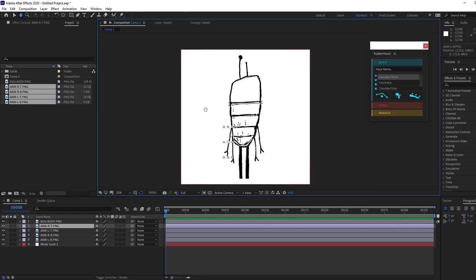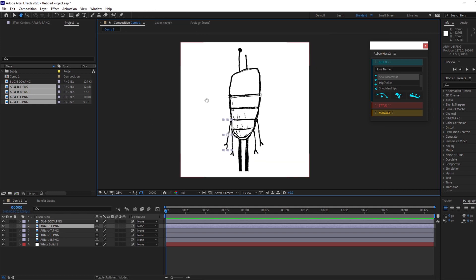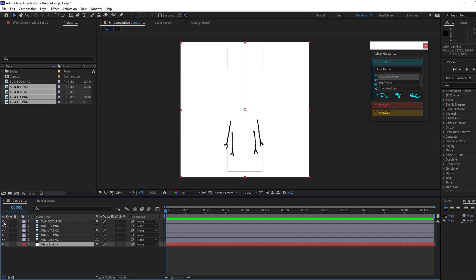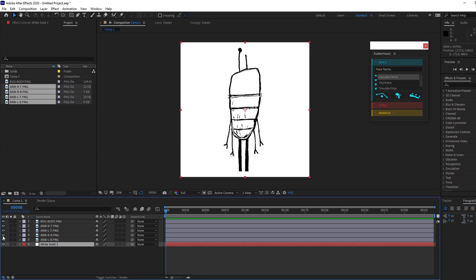Alright, so I'm over here in Adobe After Effects and we've got this little insect gentleman here. He's on his own layer right there, and the arms—see, we got one, two, three, four—each on individual layers.